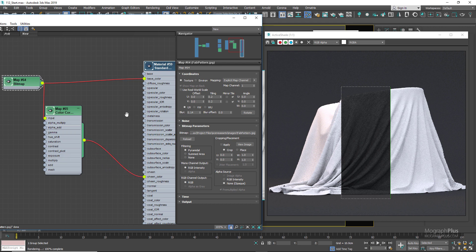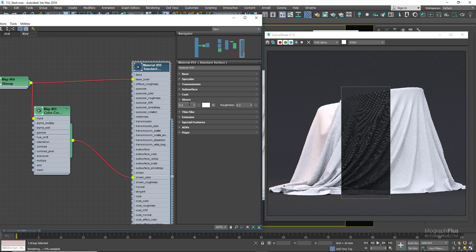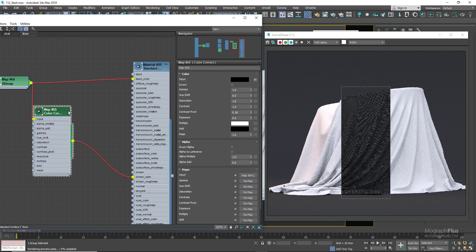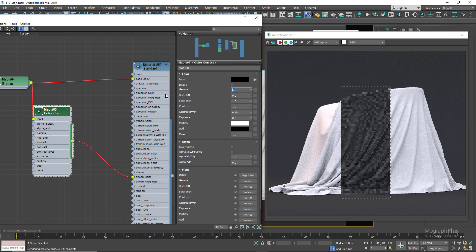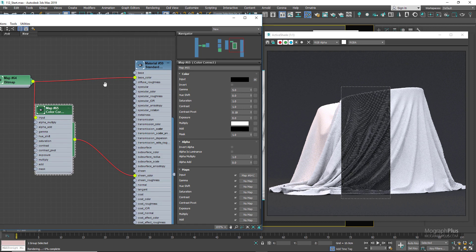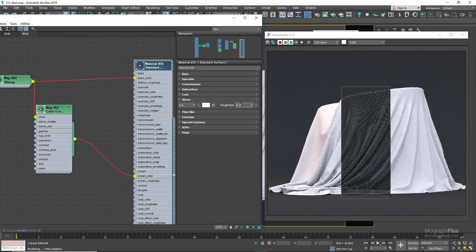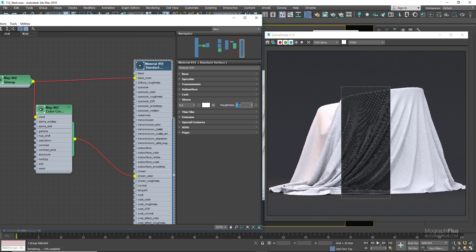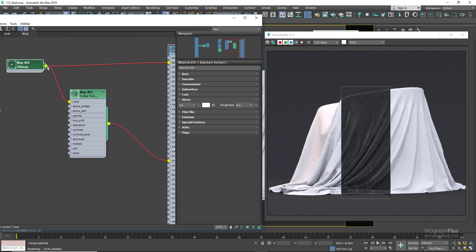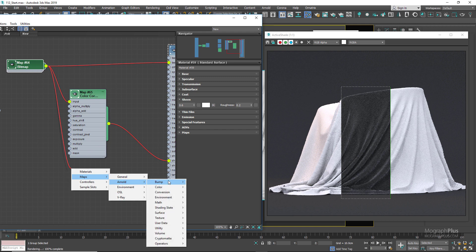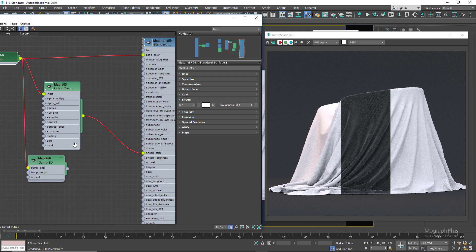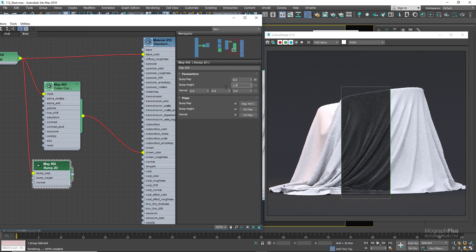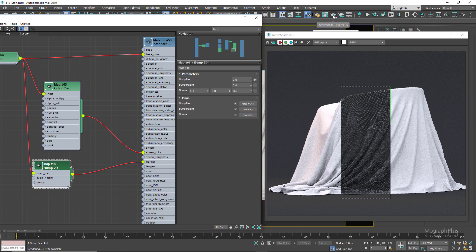Set the sheen weight to 0.6 and increase the gamma to 5 in the color correct node, giving a brighter version of the original texture. Set the sheen roughness to around 0.2. For the bump map, connect the original fabric pattern image to the bump map input of a bump 2D node, set the bump height to 2, and connect the bump 2D node to the normal input of the standard surface shader. Clear the region and render again.